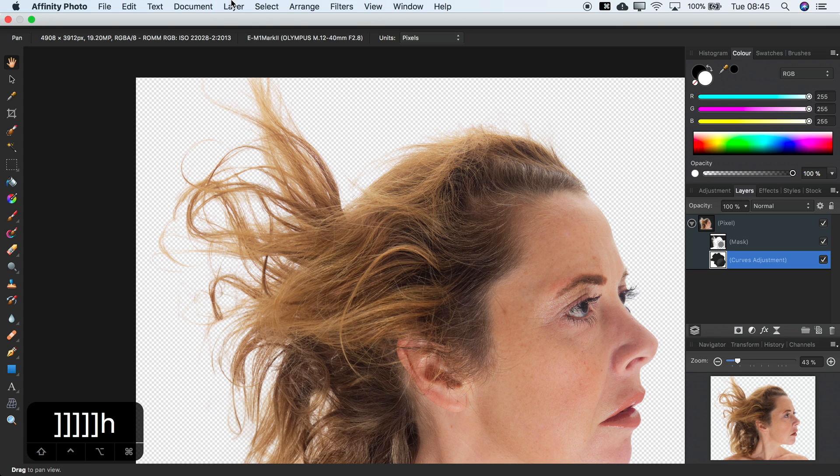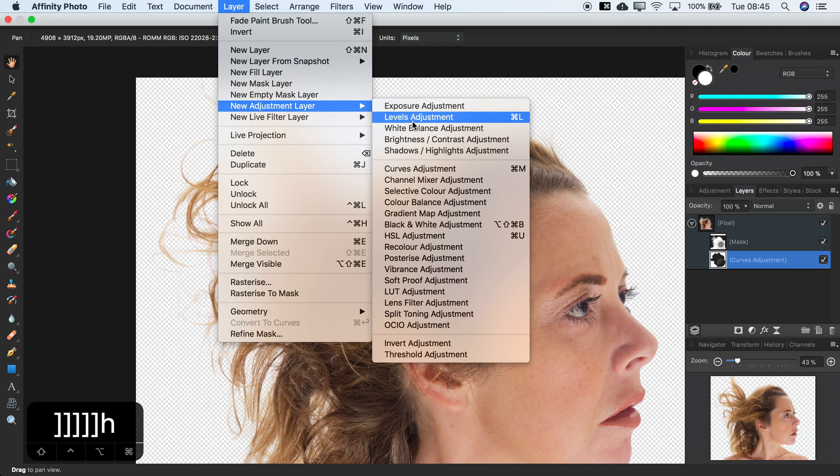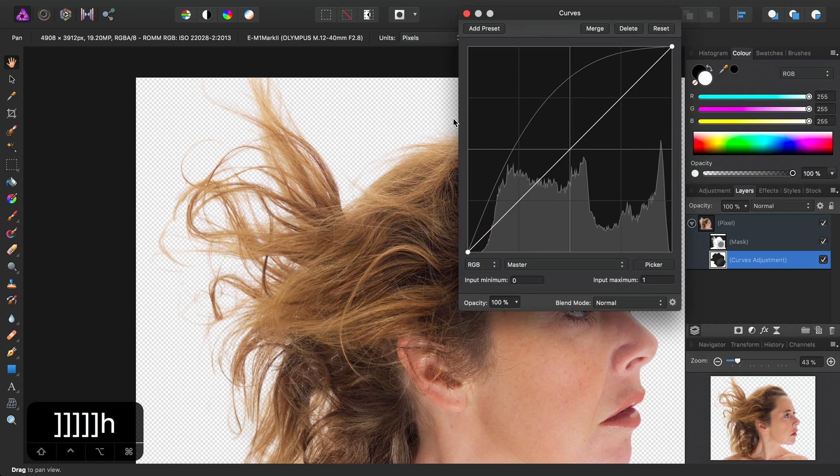So just to demonstrate this, I could use a Levels Adjustment, found here.